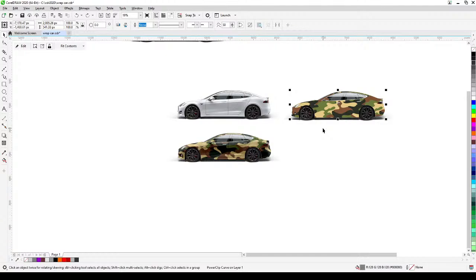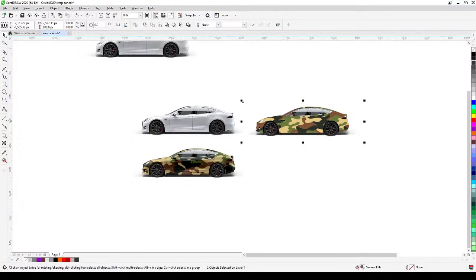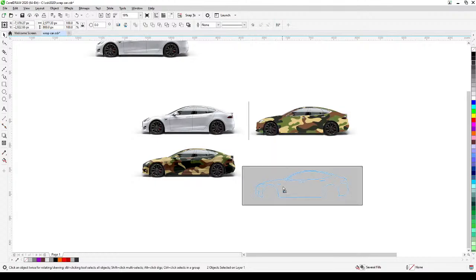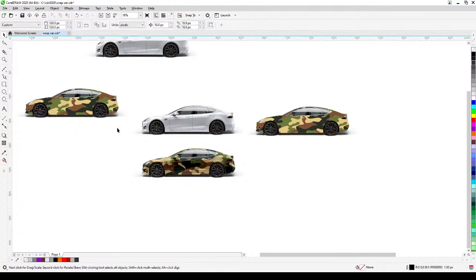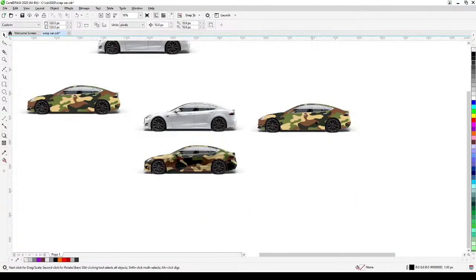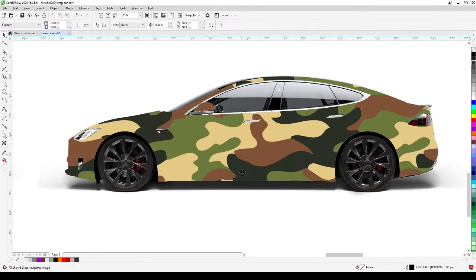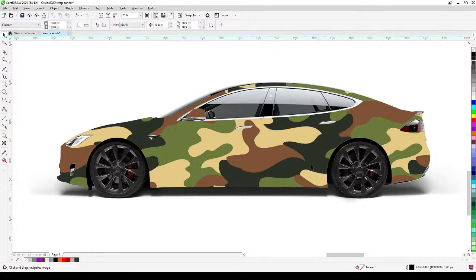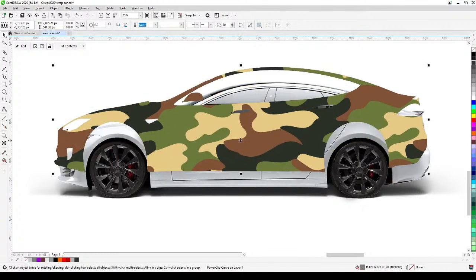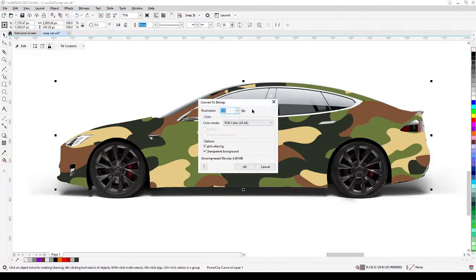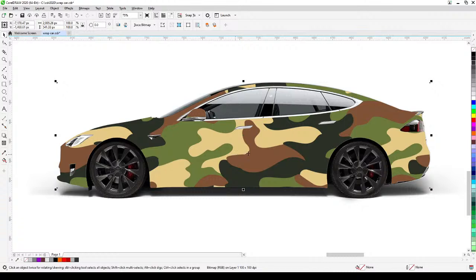Once you have this, you need to convert it to a bitmap. But first, save a copy — press the plus sign on your keyboard and move it aside as a backup, so you can always go back and change the design. Now click on the design, go to Bitmap, Convert to Bitmap. Set it to 100 DPI for screen use — or 200–300 DPI if printing. Make sure to check Anti-aliasing and Transparent Background, then click OK.